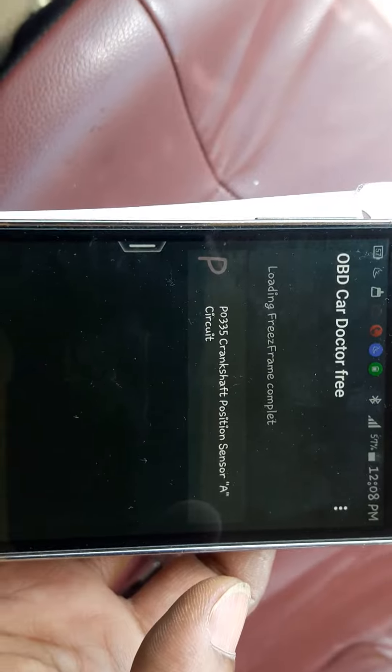P0335 crankshaft sensor, crankshaft positioning sensor A circuit fault. So this is the fault for this one.